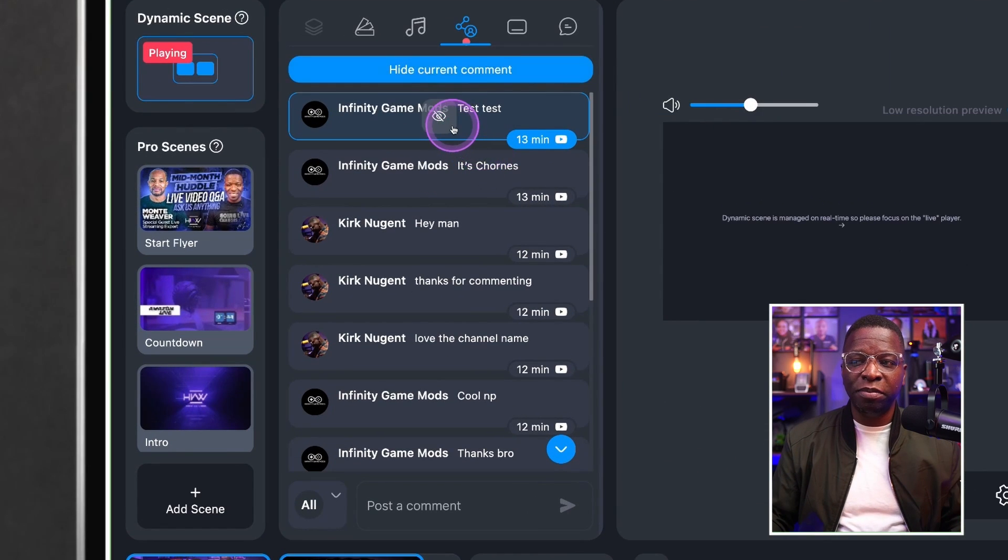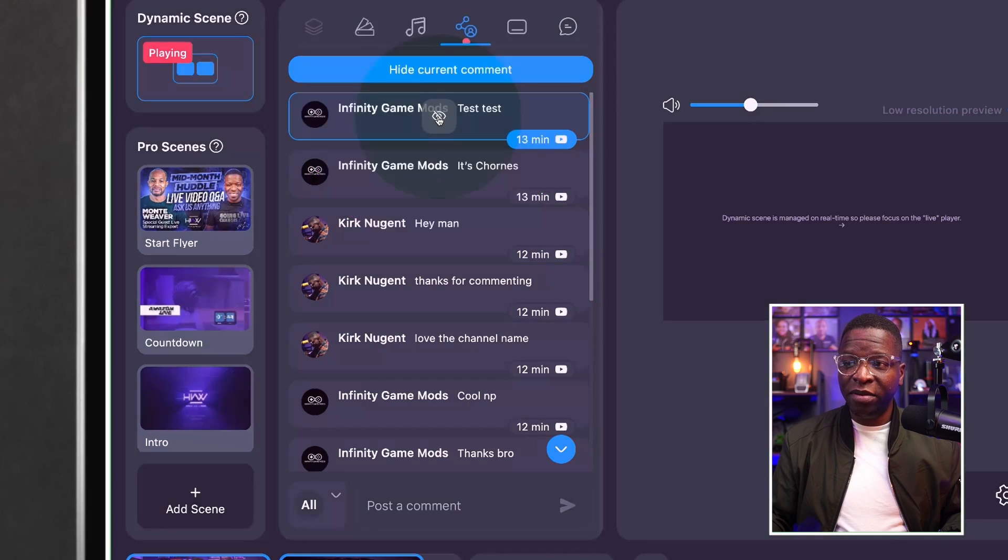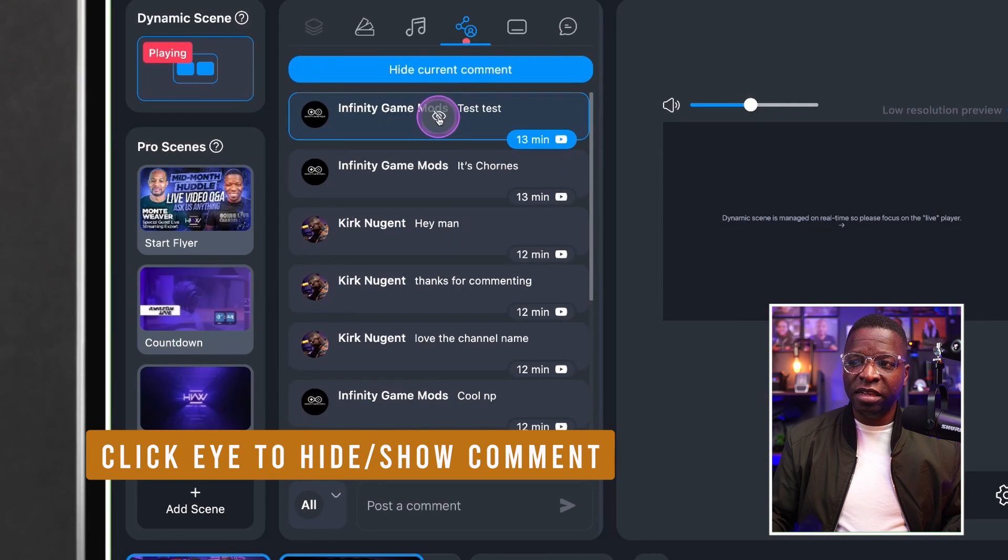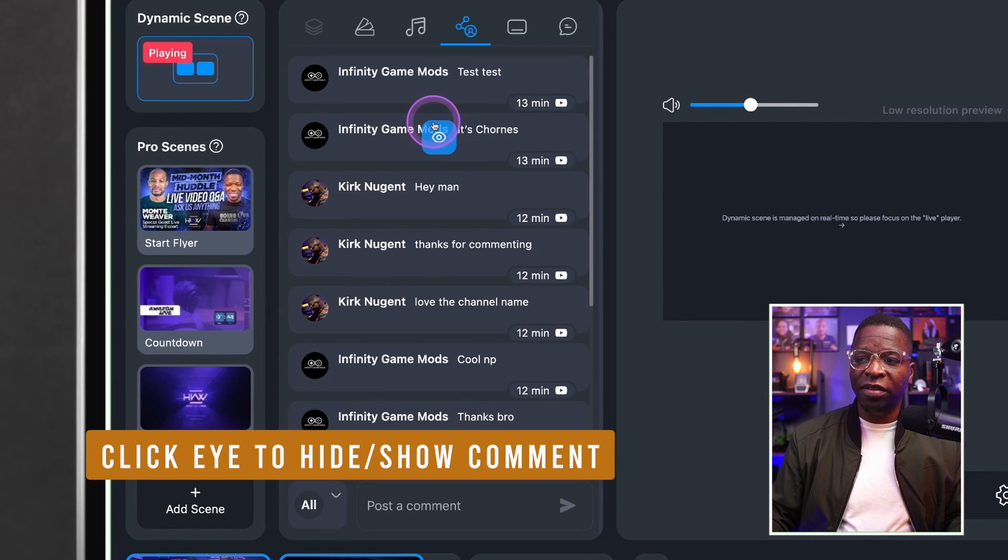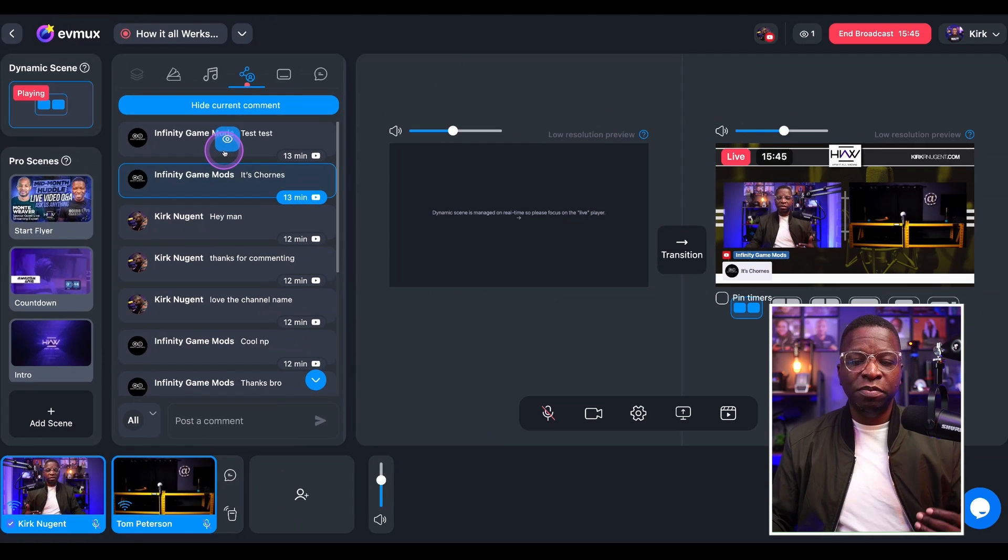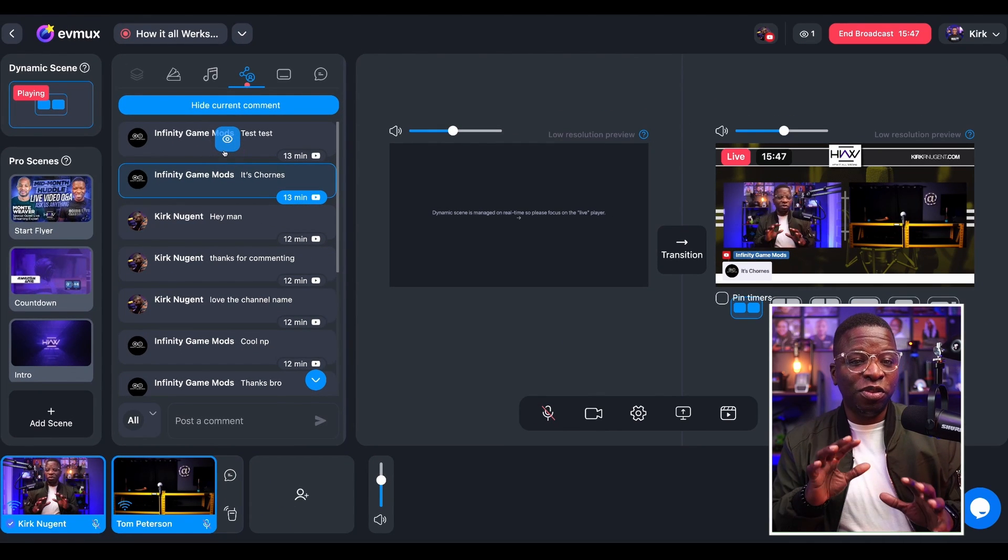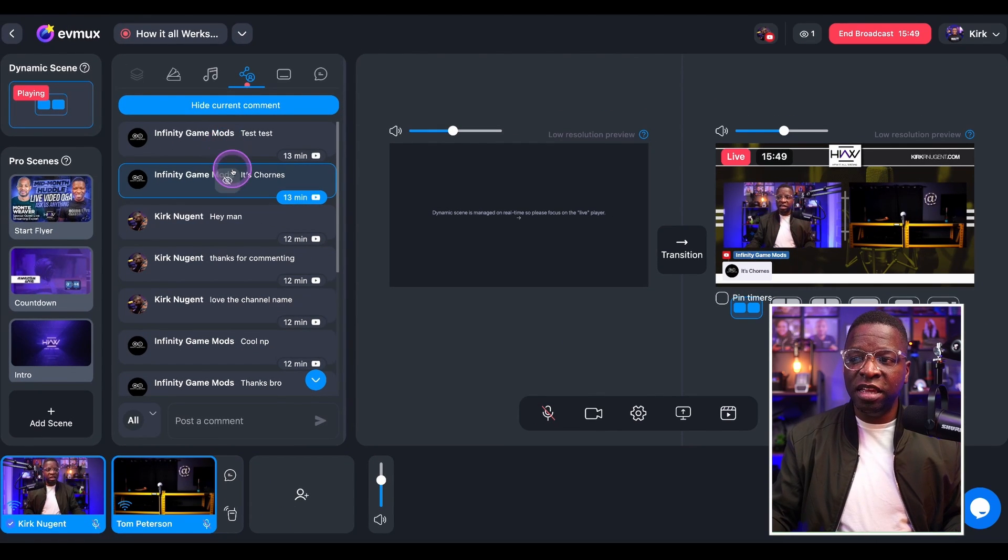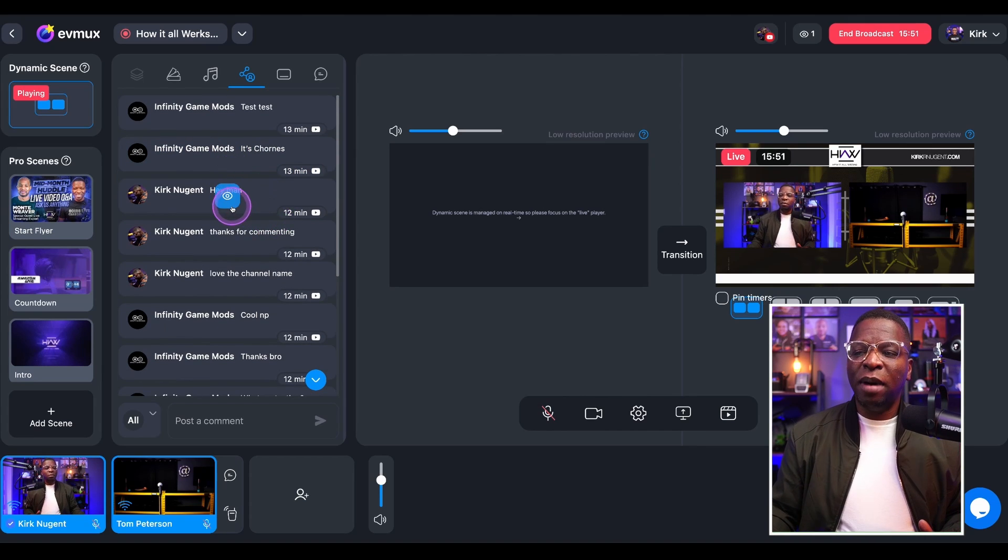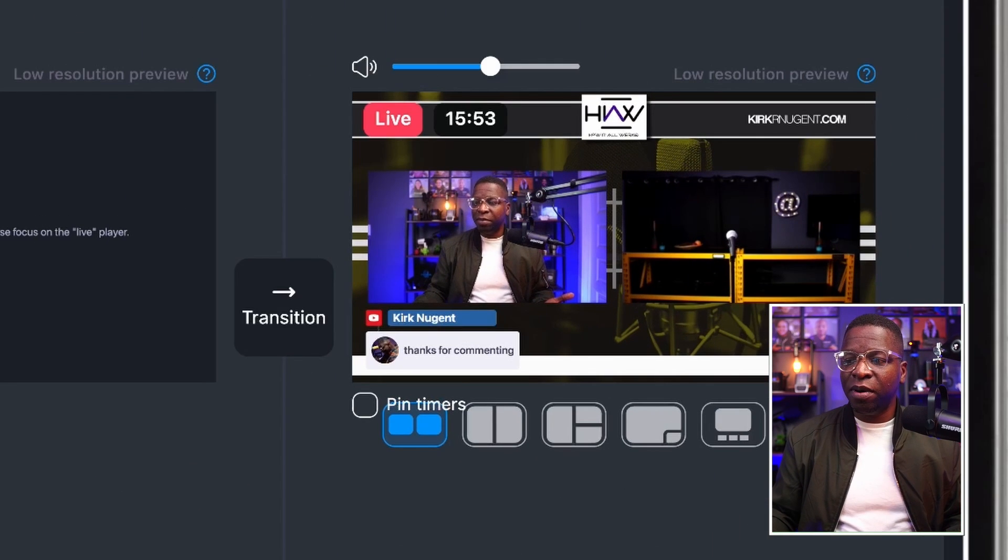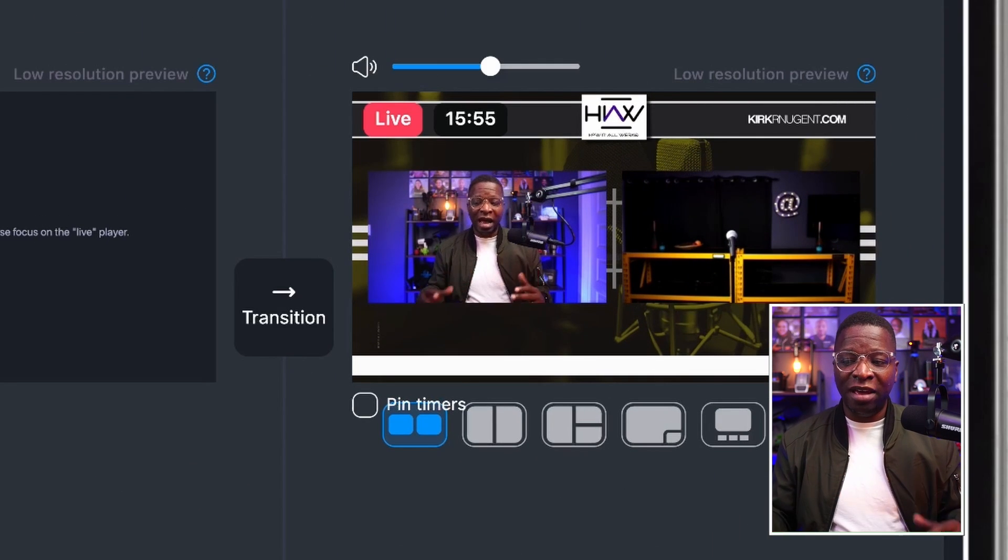So if I want to bring a comment on screen, I can bring that up just by simply clicking the eye on that comment right there and do the same to hide that comment. You can see how that animates on screen, depending on what brand you've chosen. So that's how the host can engage with the audience by bringing different comments up on screen while live.